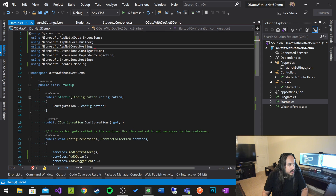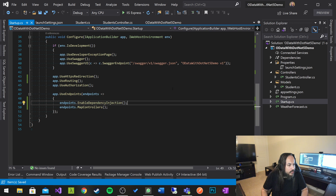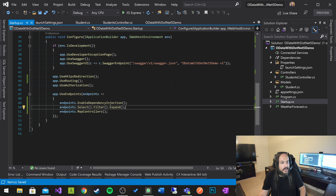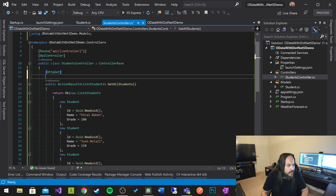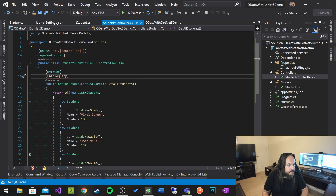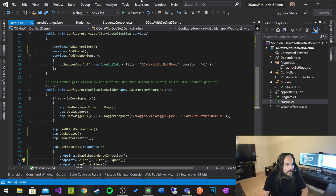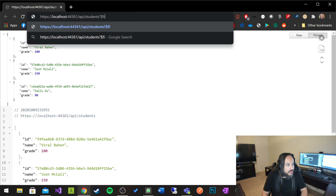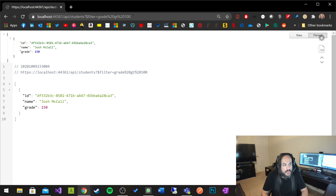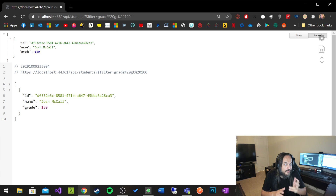We don't need that other call. What we also want to do is call endpoints.Select().Filter().Expand() — whatever operations you want to enable. And the last thing is to go into your controller and add the [EnableQuery] attribute, which will basically enable OData in your work. Let's kick this off. Here's the browser — api/students — and then I can say $filter=Grade gt 100. And there you go! That's your OData enablement in ASP.NET 5.